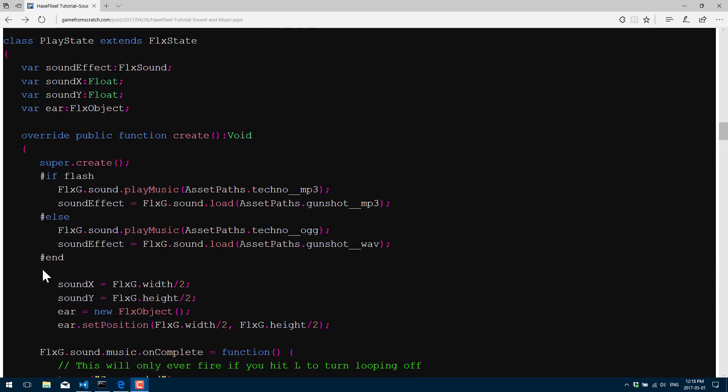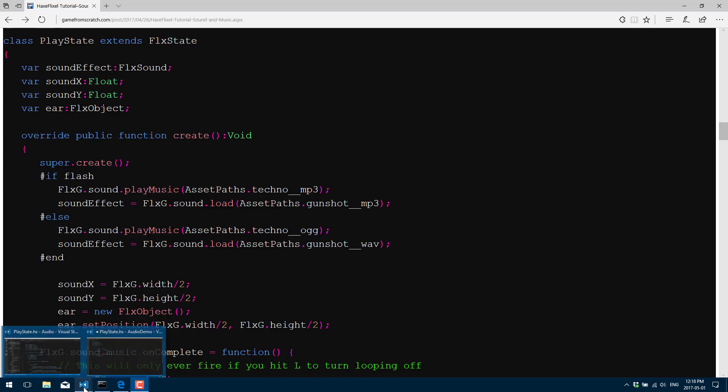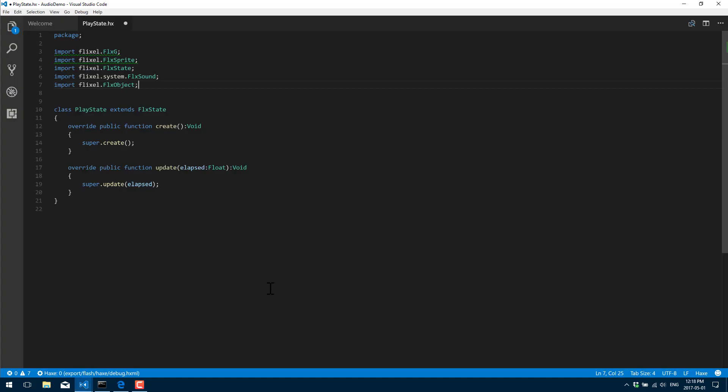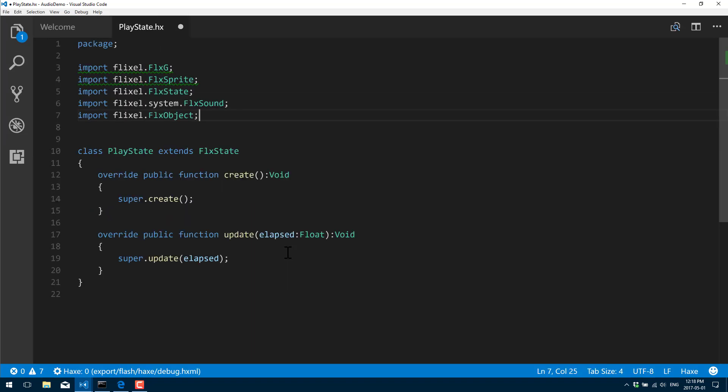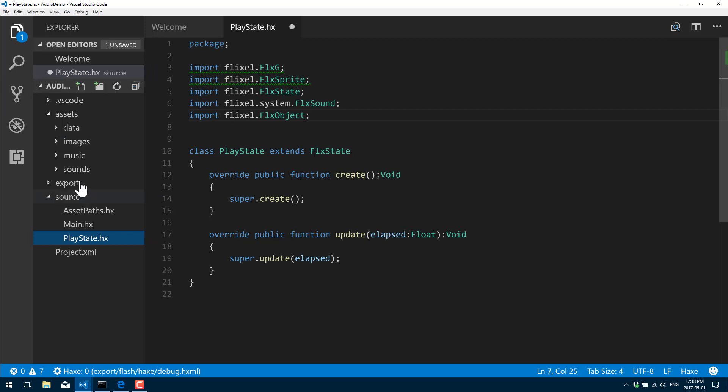So without further ado, let's jump right in. You'll see I've already done a basic project for us. Let me zoom this up a bit so you should be able to read that no problems.